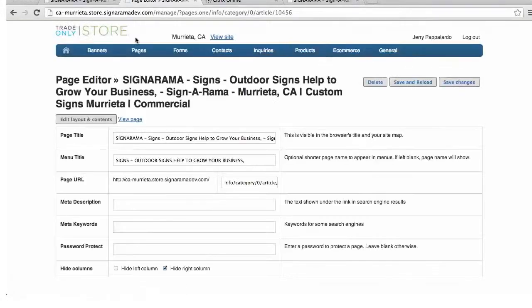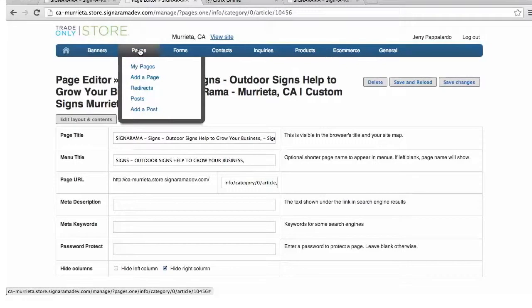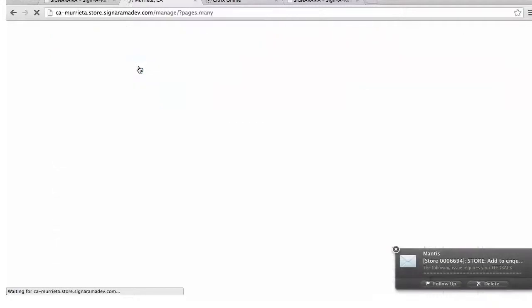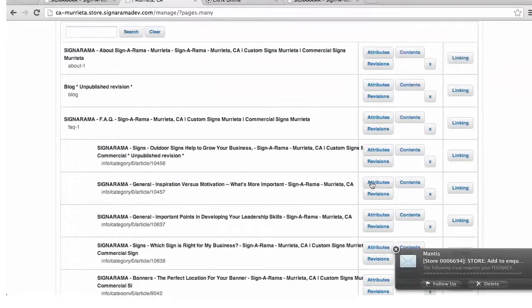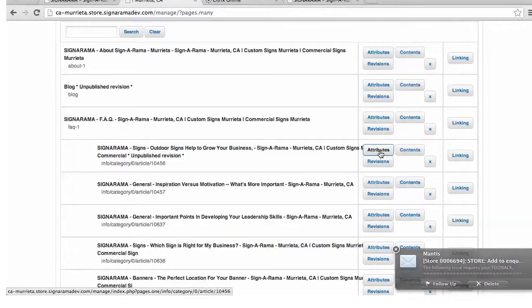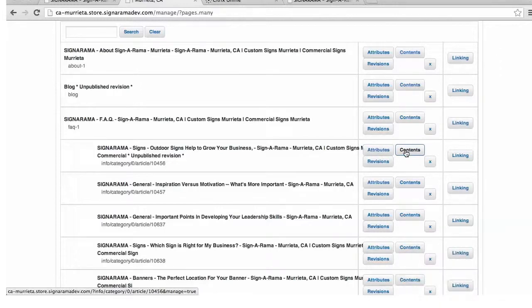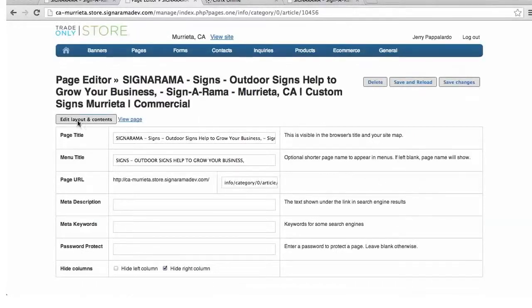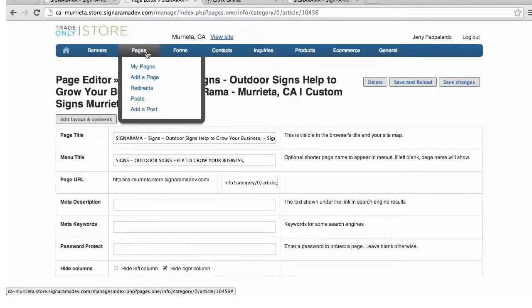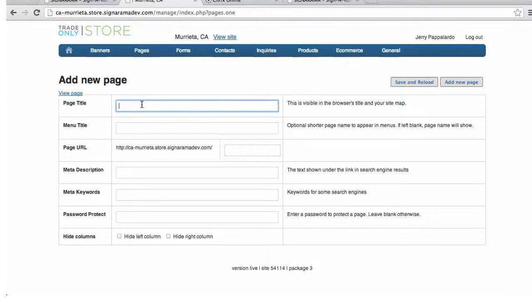Closing this area and going back to management — under Pages > My Pages you can view all pages. You can edit contents directly from this area by clicking 'Contents,' or go through Attributes first and then 'Edit Layout and Contents' — two ways to get there. Now we're going to add a custom page. Go to Pages and select 'Add a Page,' then enter a page title and menu title.